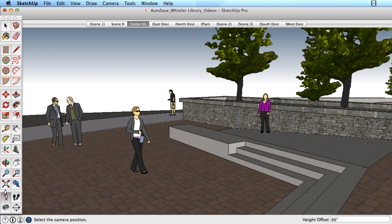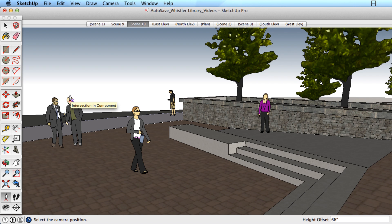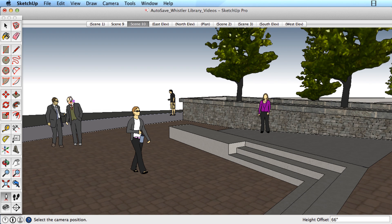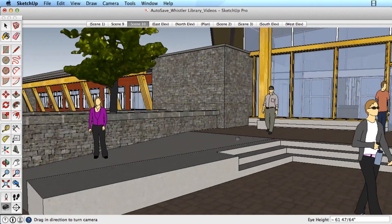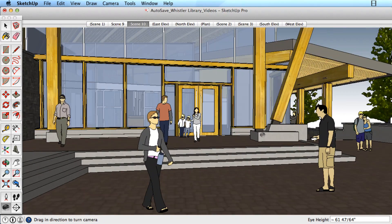Another way to use Position Camera gives you much more control over the view you pick. What if we wanted to know exactly what the view was from where these people are standing in our scene? Rather than simply clicking the mouse, we would use a click and drag operation. Start by clicking and holding the mouse button down on this person, then drag and release the mouse on the object we want to view. The camera moves to the starting point facing the object we indicated.